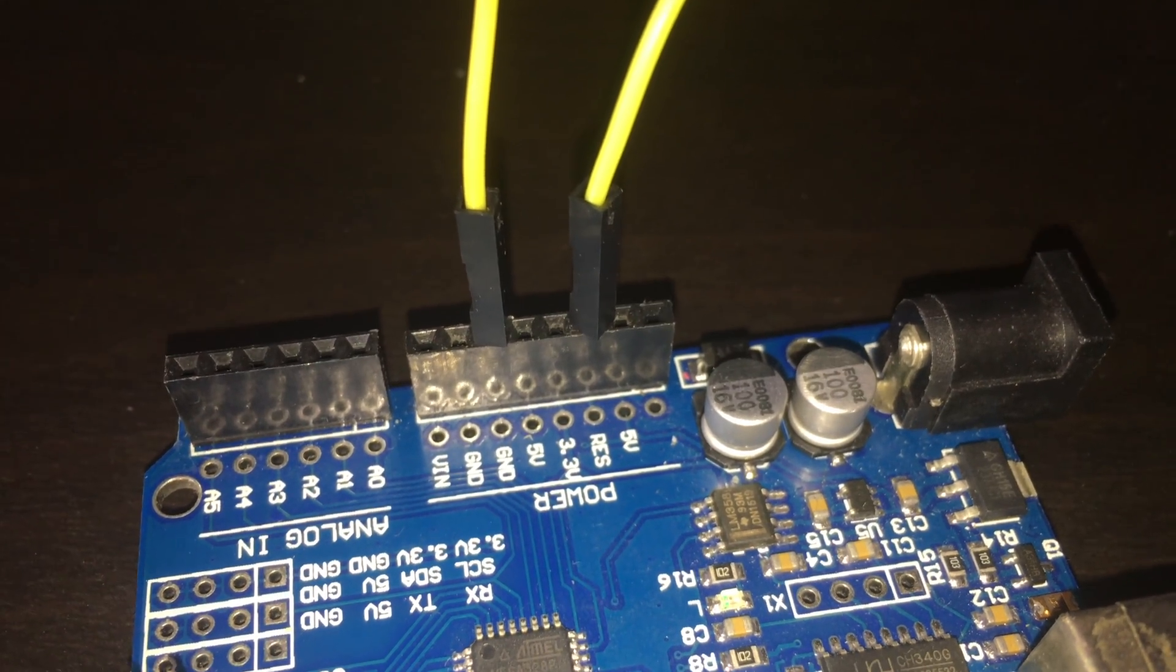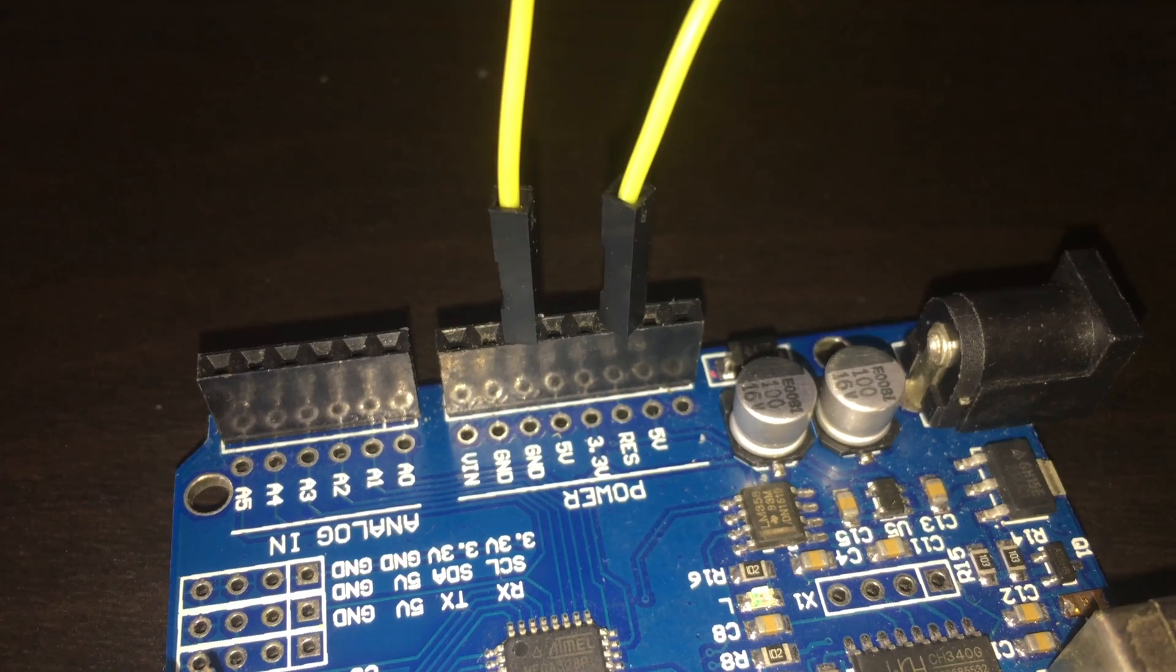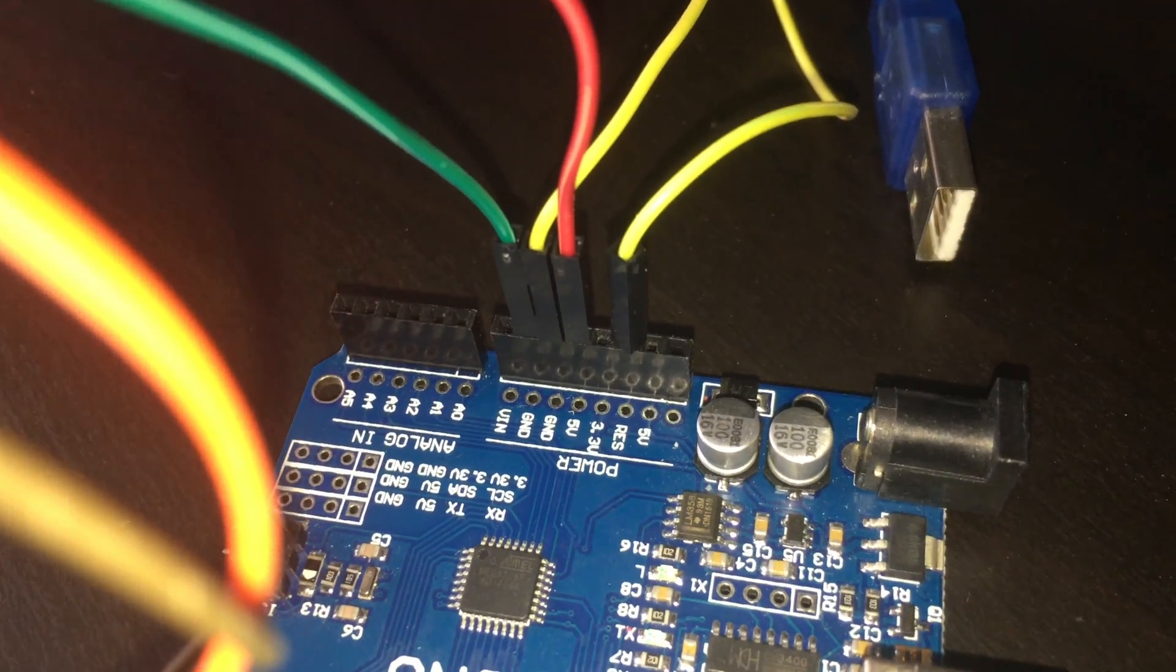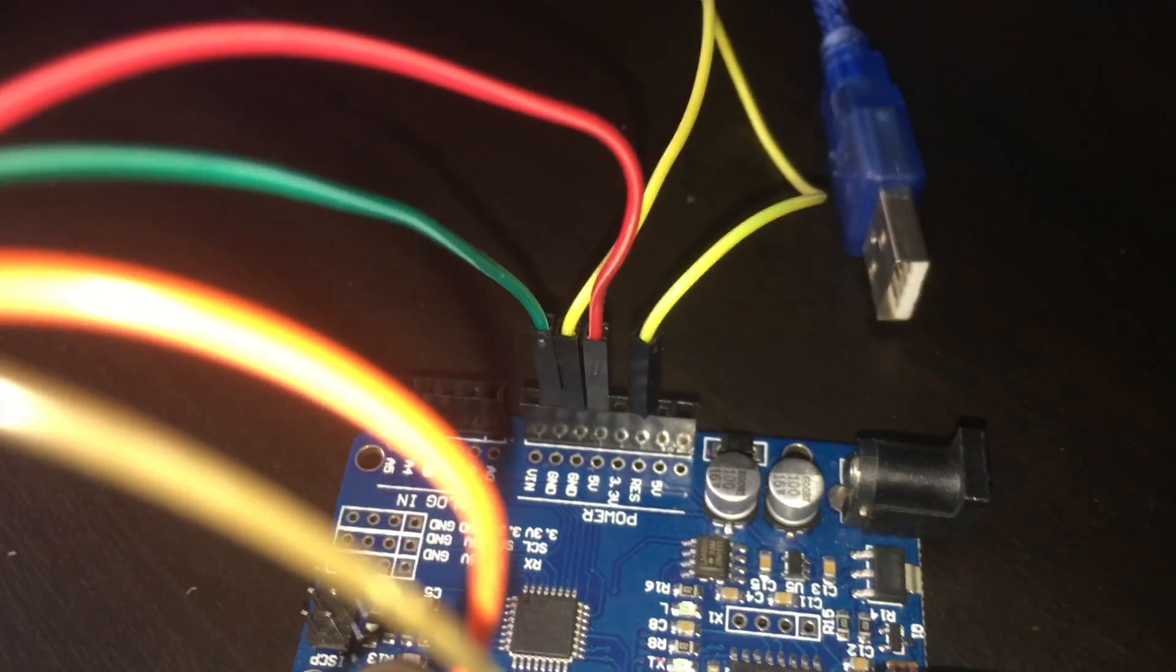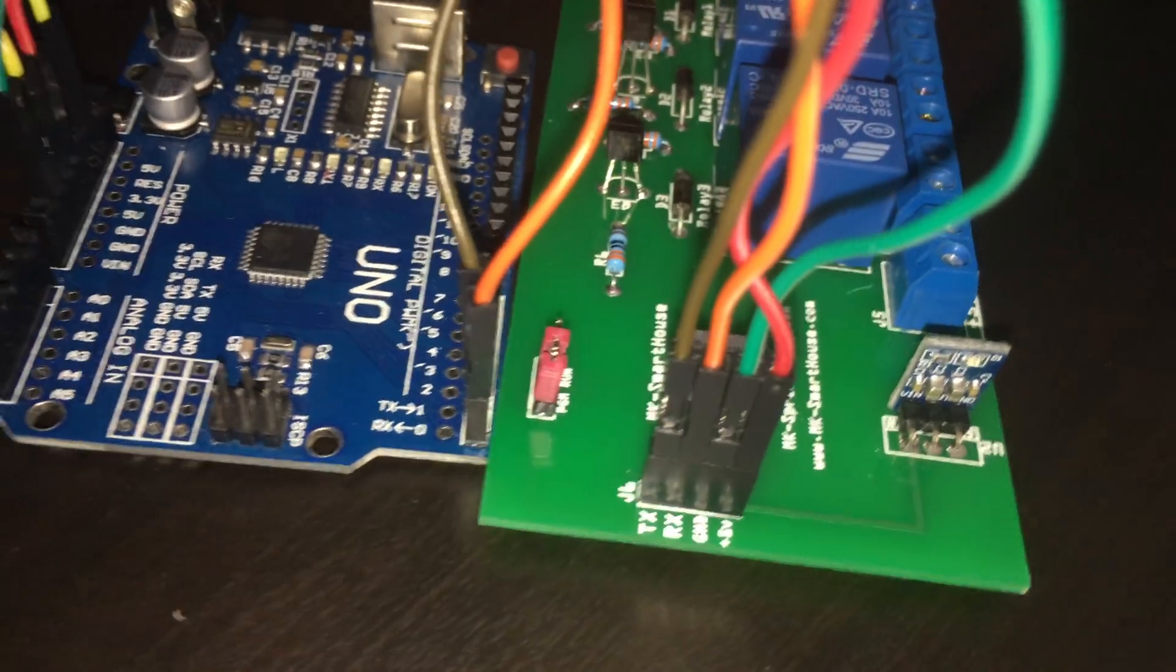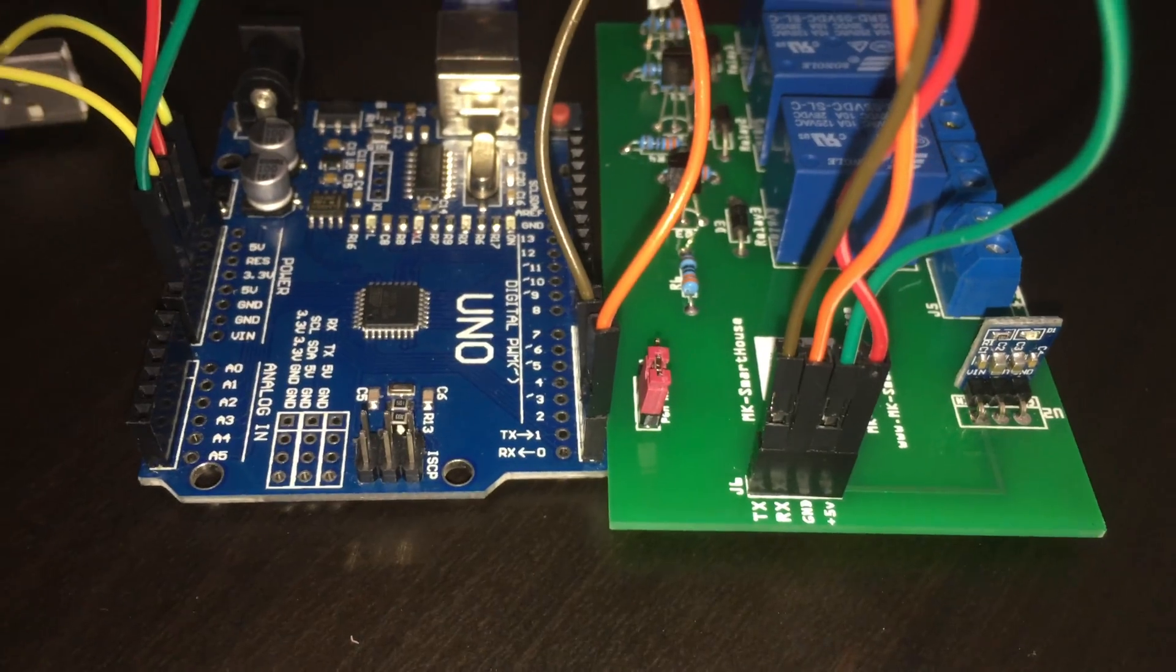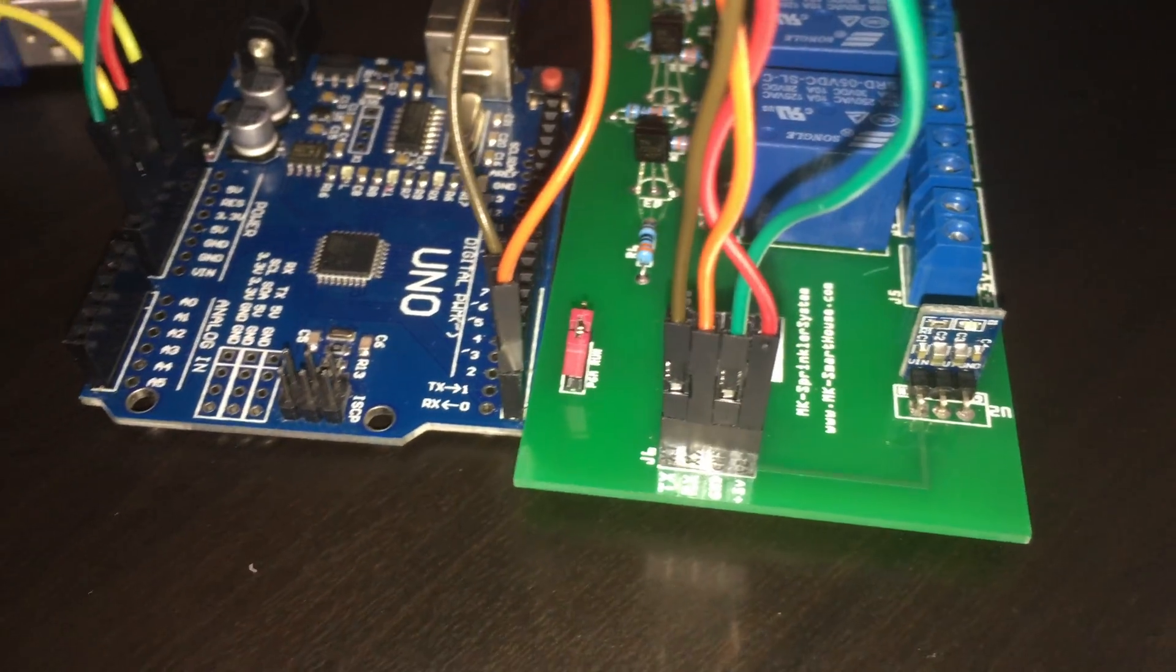The first thing we are going to do is grab the Arduino and put a jumper cable between RES and ground. Then grab the sprinkler system and connect all the pins to their corresponding spots. So TX to TX, RX to RX, ground to ground and 5V to 5V.